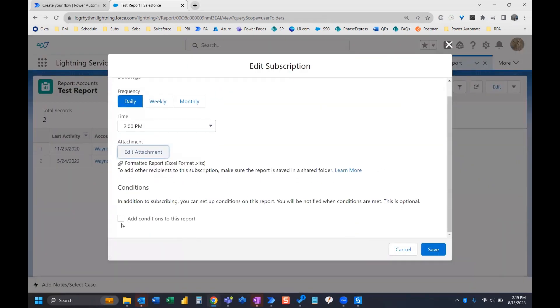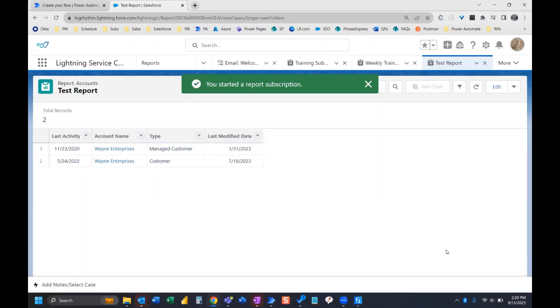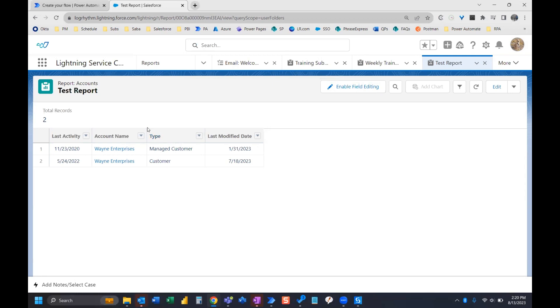You do have some other options for adding some conditions. For example, if your report meets certain conditions, then you'll be notified when those conditions are met. But I'm going to leave this without conditions and click save. Now I have my report and that's going to send to myself per my schedule that I set up.